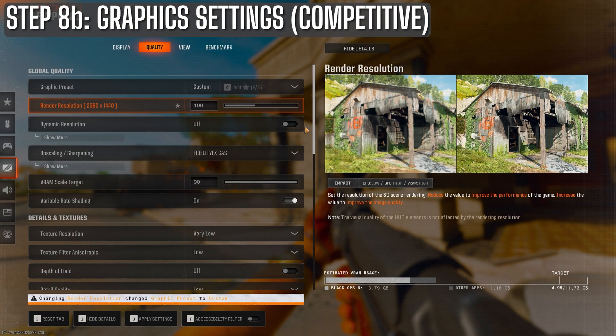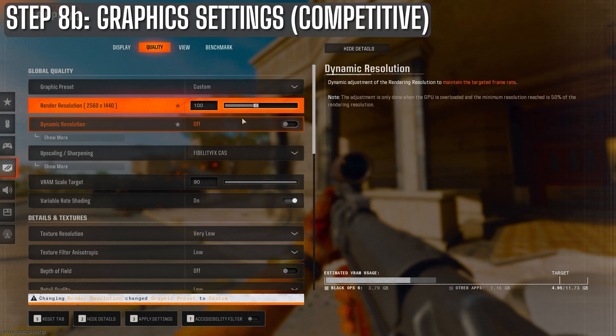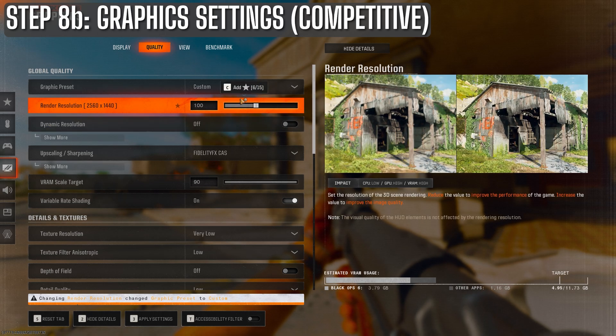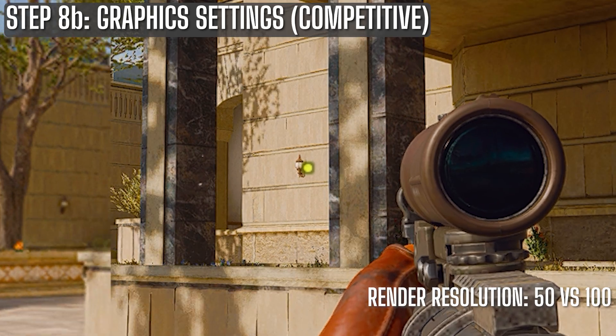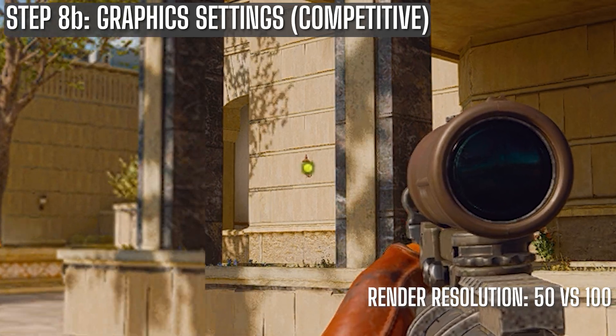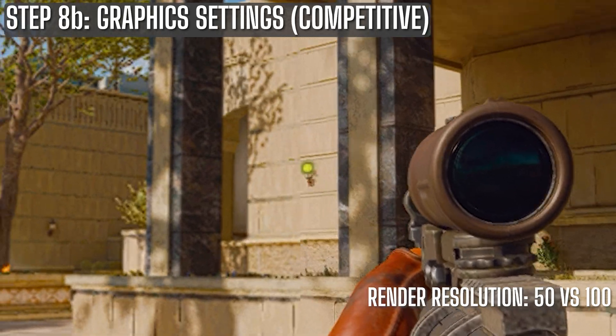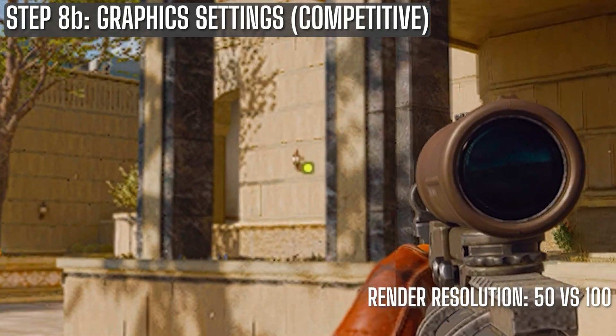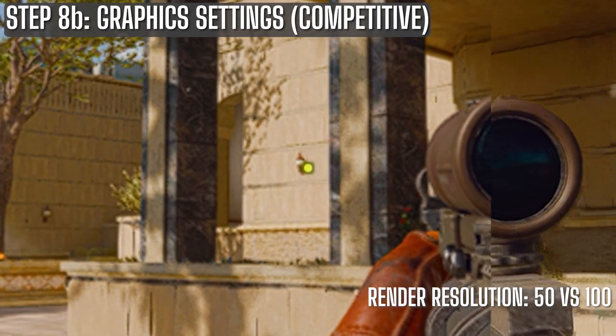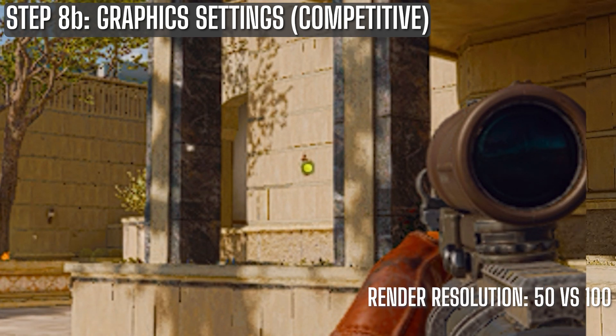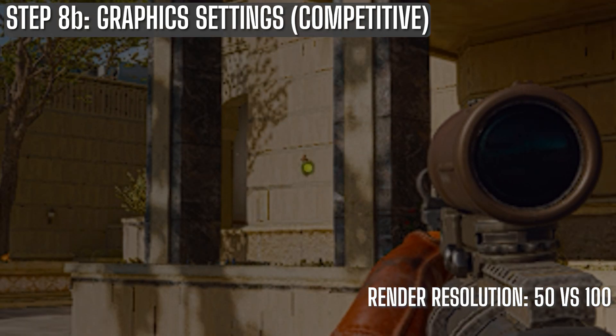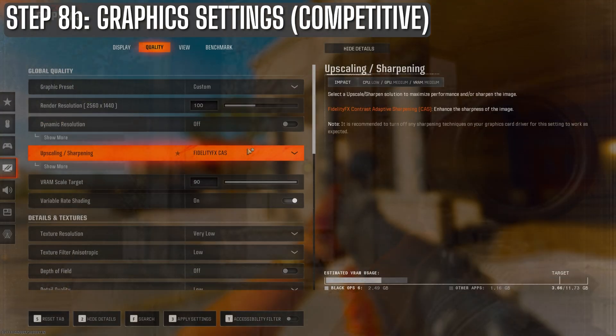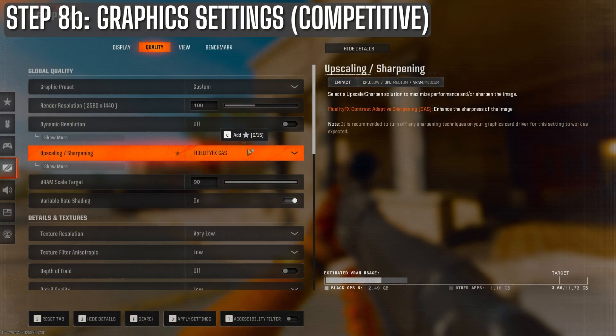And I'd turn the render resolution up to 100. I wouldn't recommend setting it lower than 100 because technically it can increase performance, but it comes at the cost of visibility as you can see here. That's a 400% magnification of 50 versus 100% render scale.